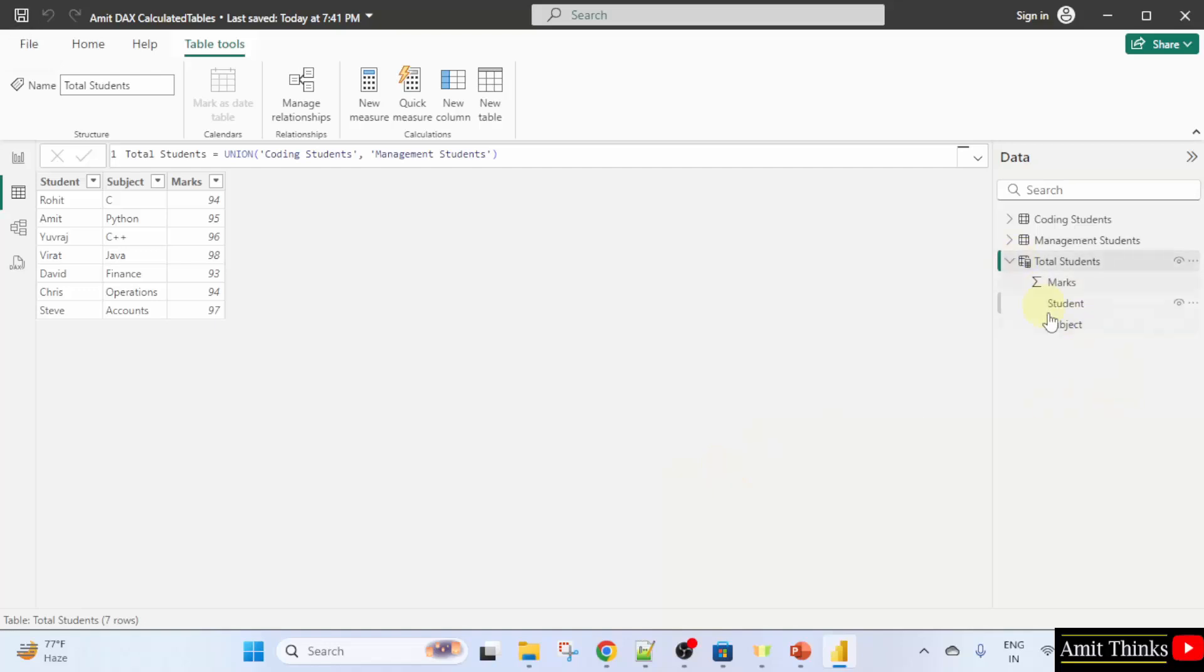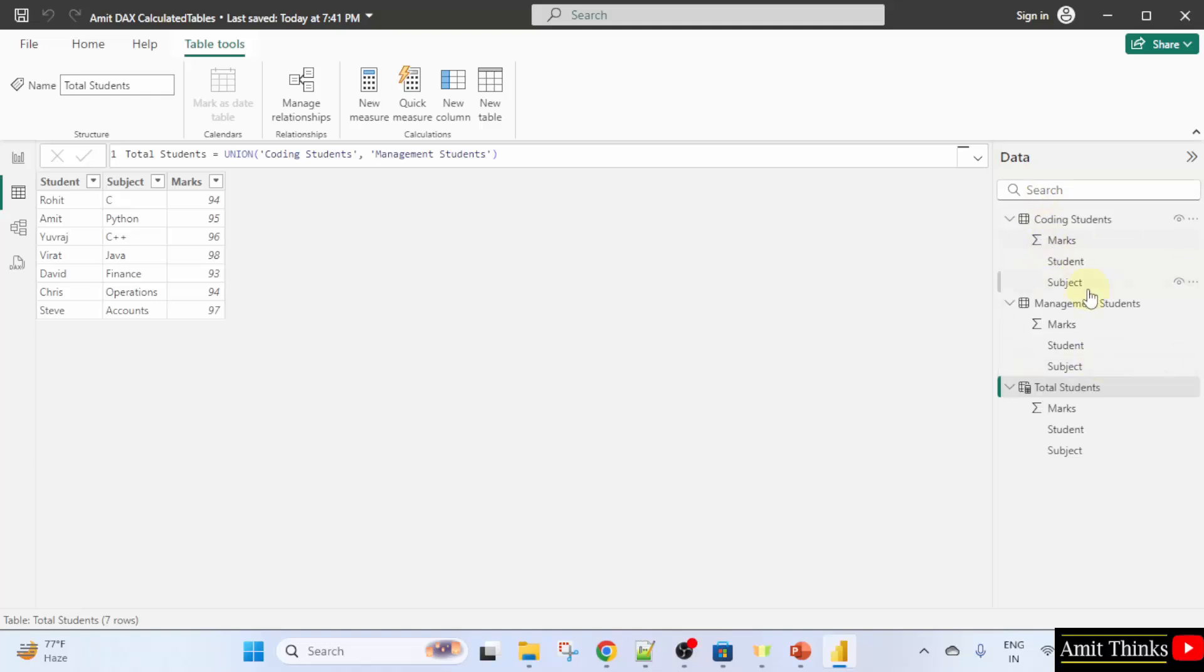You can see the new table is visible. This is the result of both the above two tables. We saw how we can work with DAX calculated tables concept to combine tables. Thank you for watching the video.